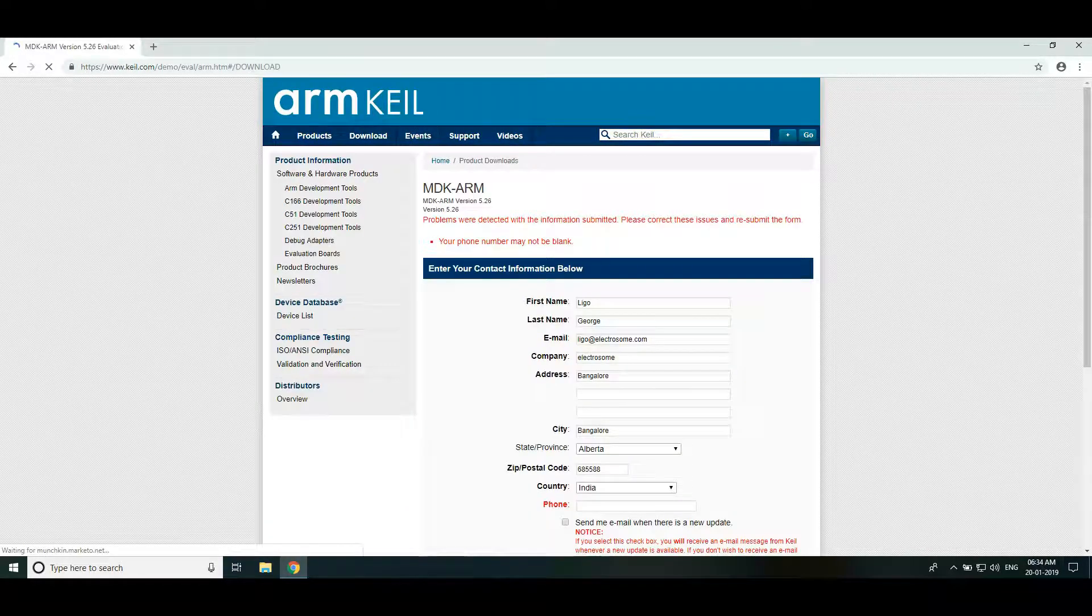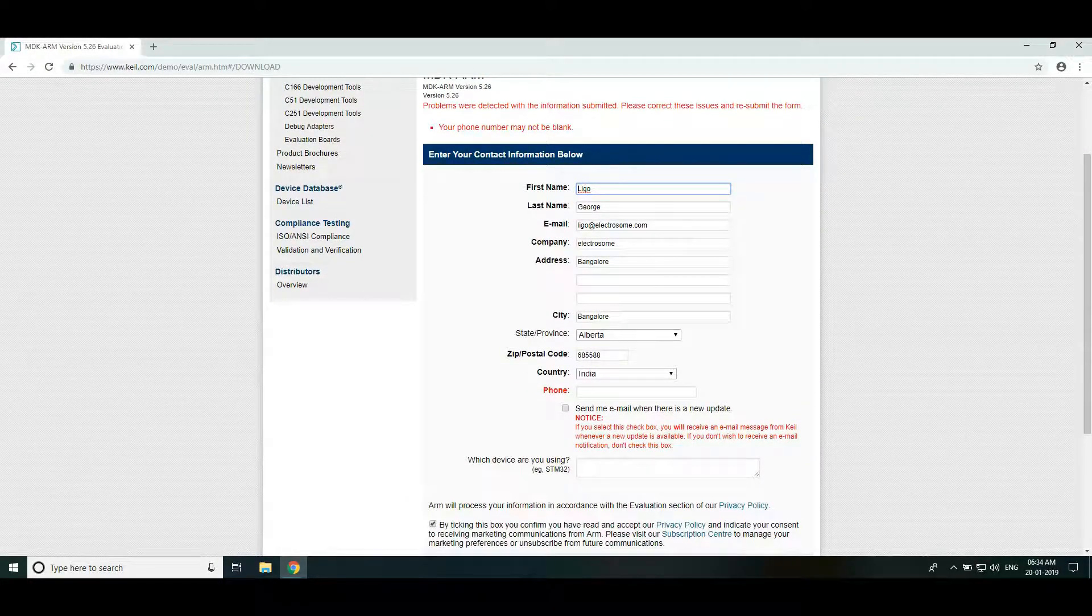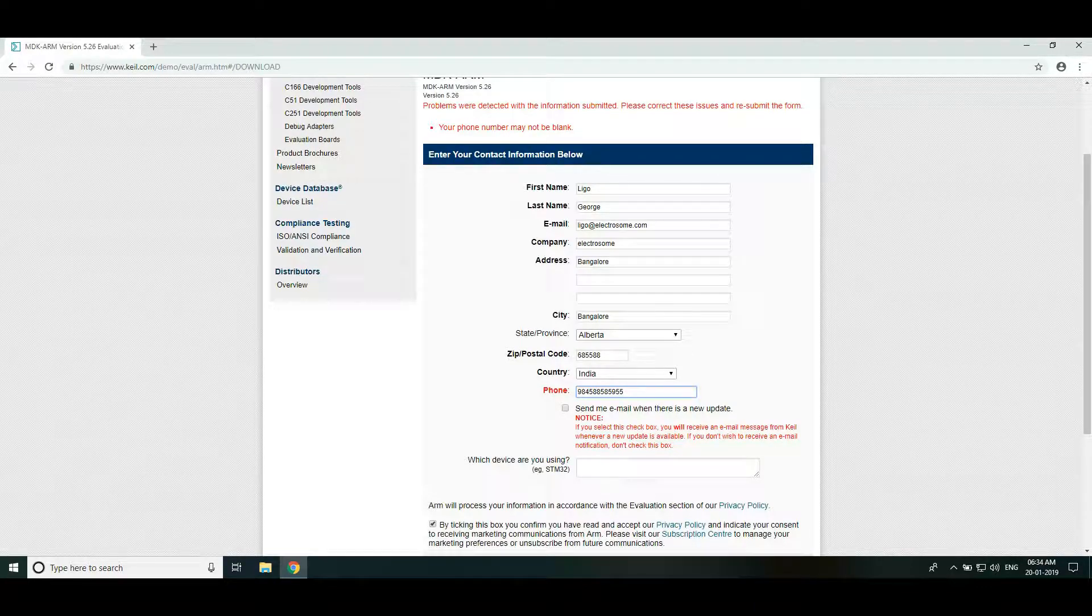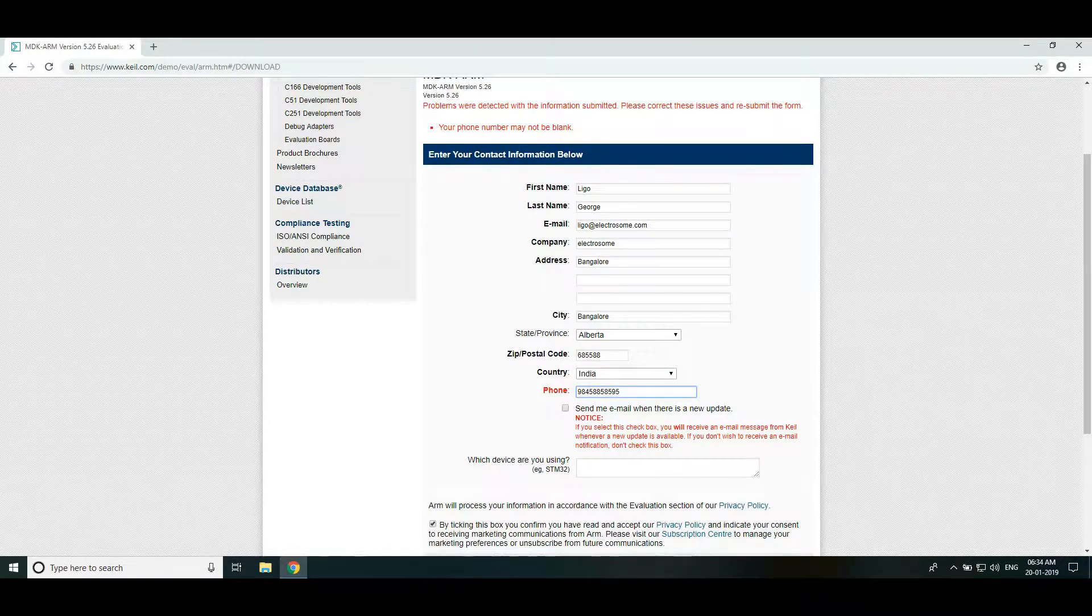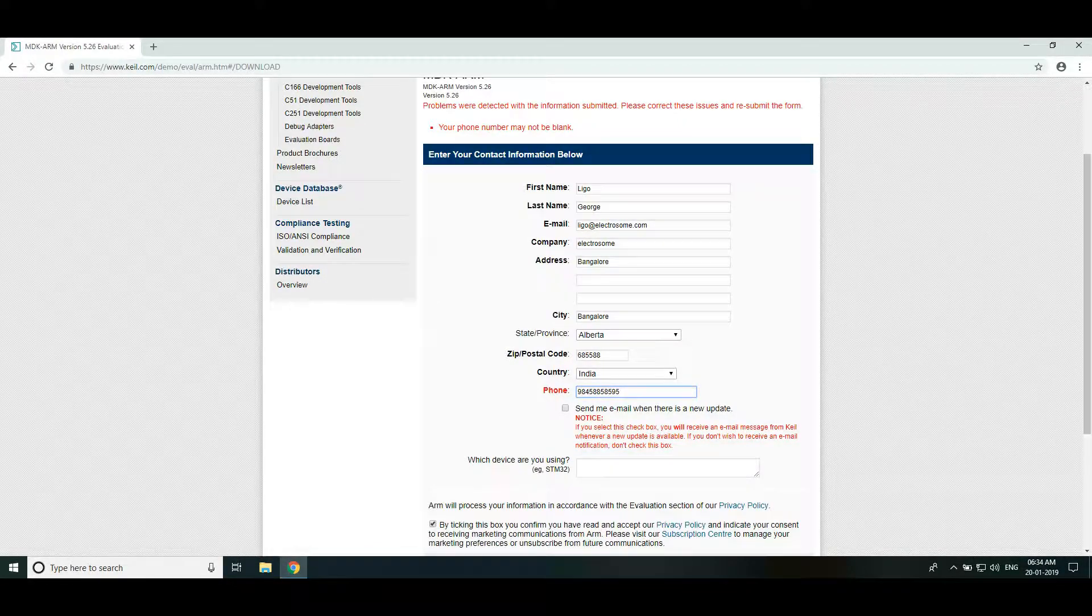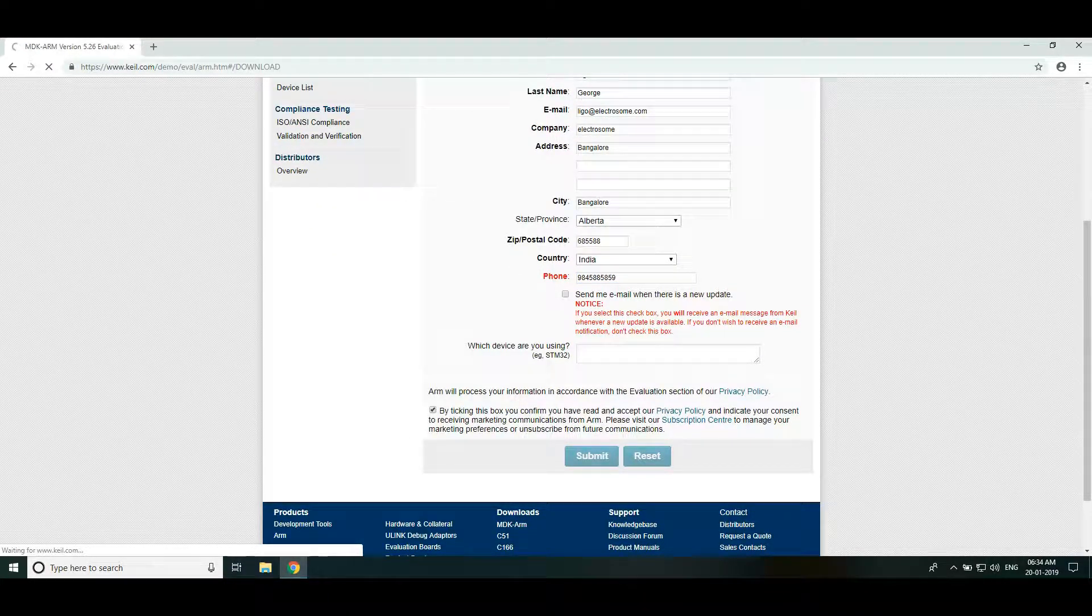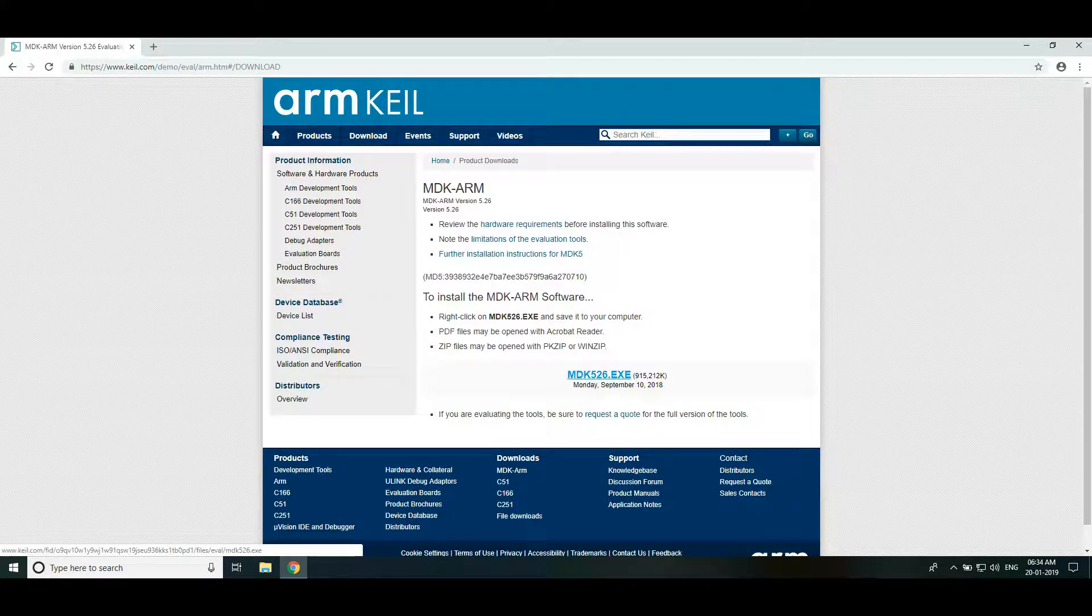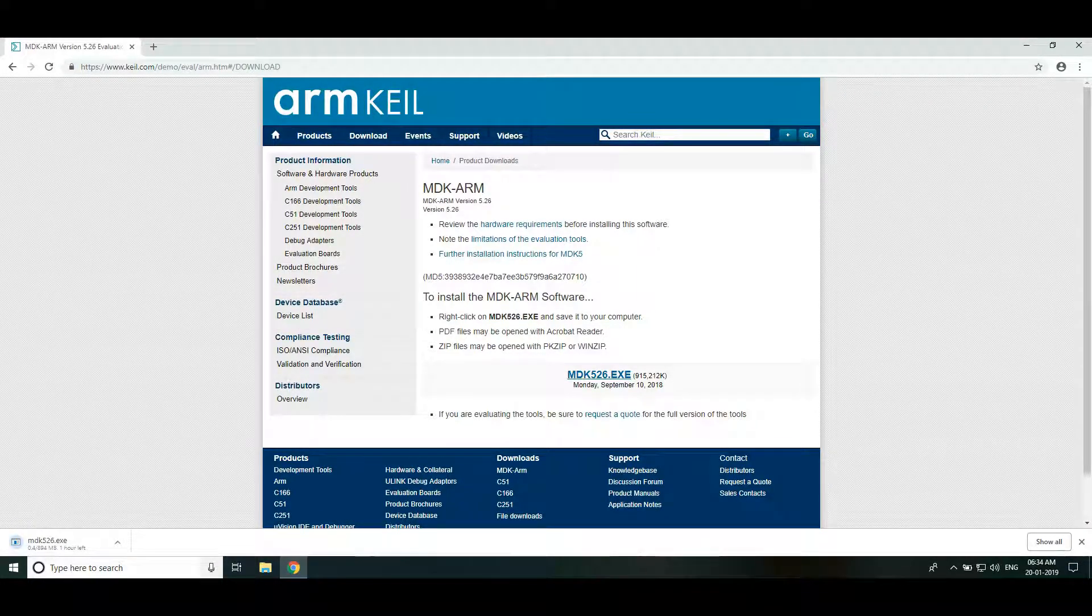Oh I missed my phone number. Submit it. So here we got the download link of Keil IDE. So just click on it, it will start downloading.